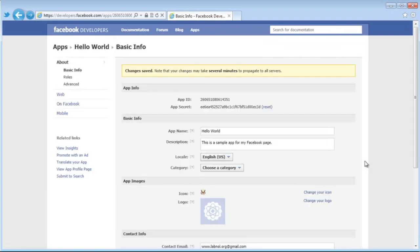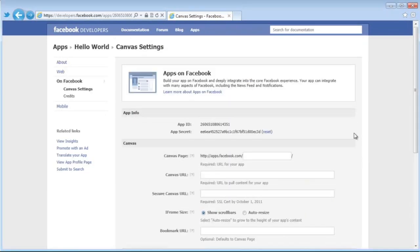I already have an image on my desktop that I'll set as the icon for this app. You can leave all the other values on this page as defaults, then save the changes. Now hit the 'On Facebook' link in the left sidebar — this is where you specify a URL for your canvas page. Make sure it's unique across the Facebook ecosystem, so prefix or suffix it with something.